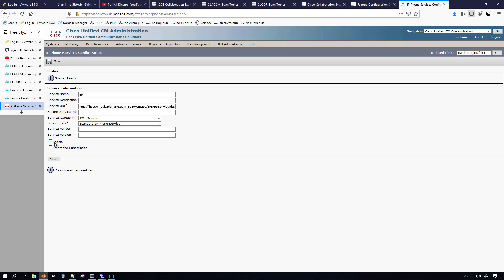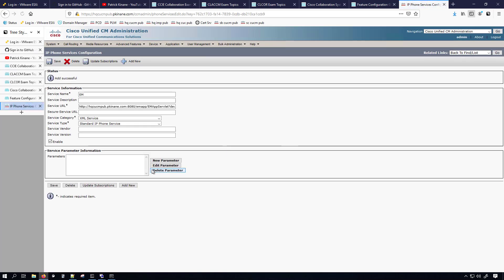We definitely want to check the box to enable. You may or may not want to check the box for enterprise subscription — I'm not going to check it so I can show you later on a different configuration where leaving it undone causes problems. Enterprise subscription will basically make every device and device profile subscribed to this extension mobility phone service. I want to control who is subscribed to extension mobility, so I'll go ahead and click Save. For the service parameter information I'm not doing anything there.